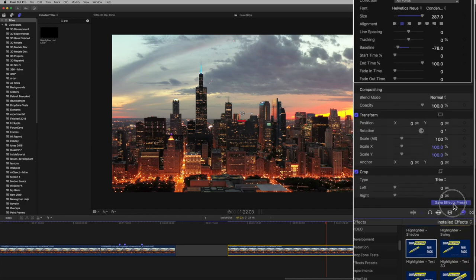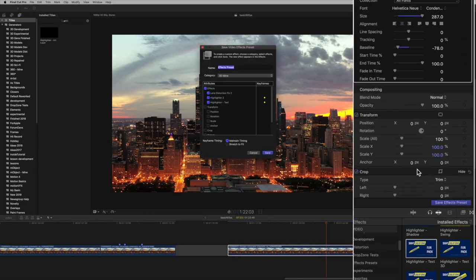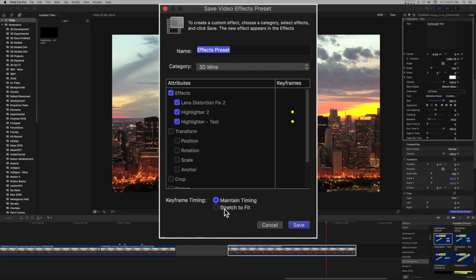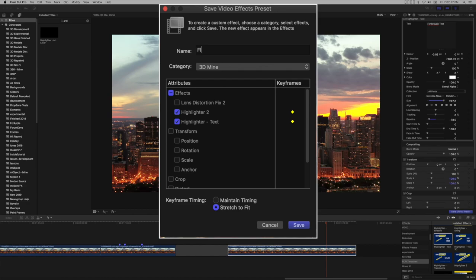Select Save Effects Preset. Set the keyframe timing to stretch to fit. Make sure only Highlighter 2 and Highlighter text options are selected. Give your preset a name and save.